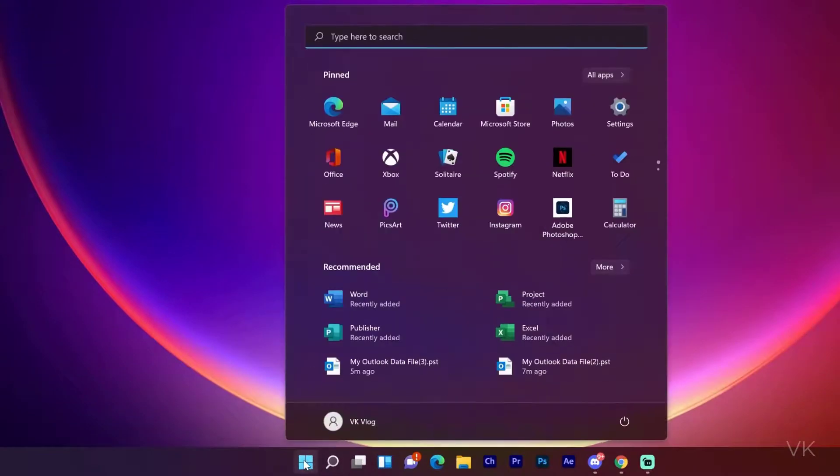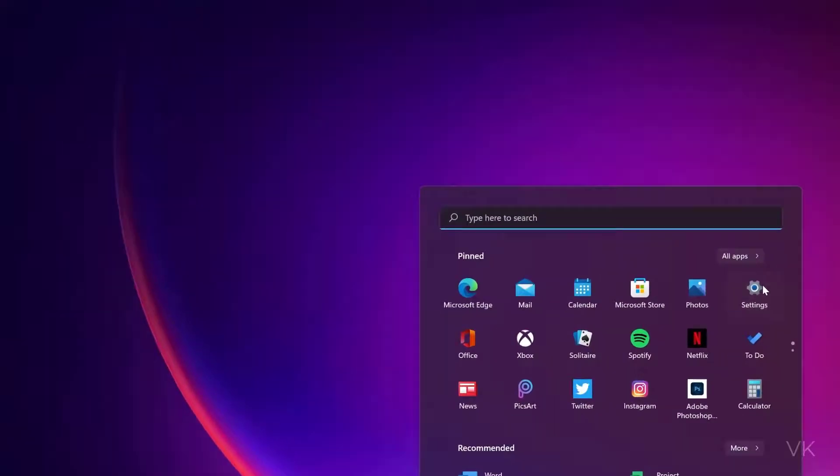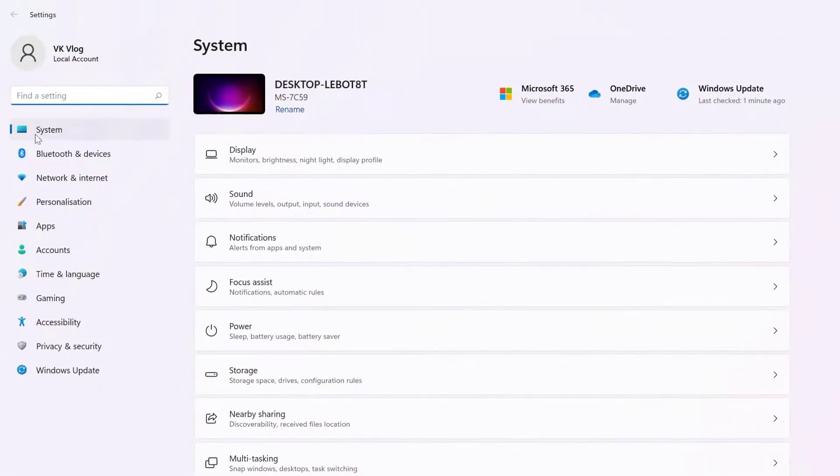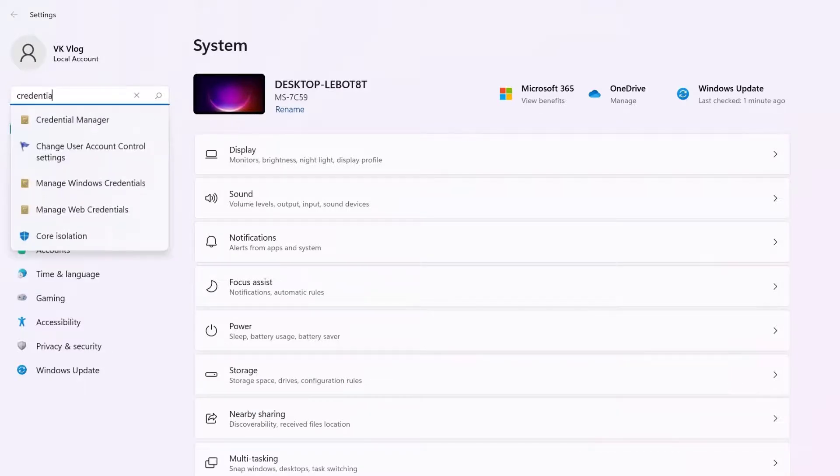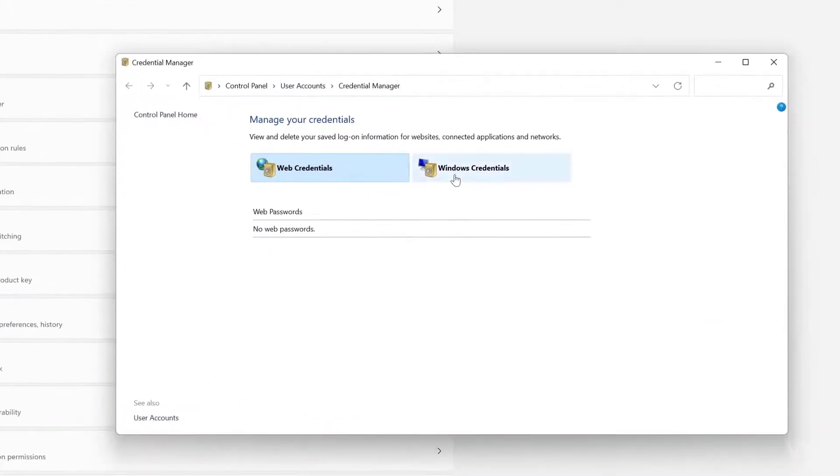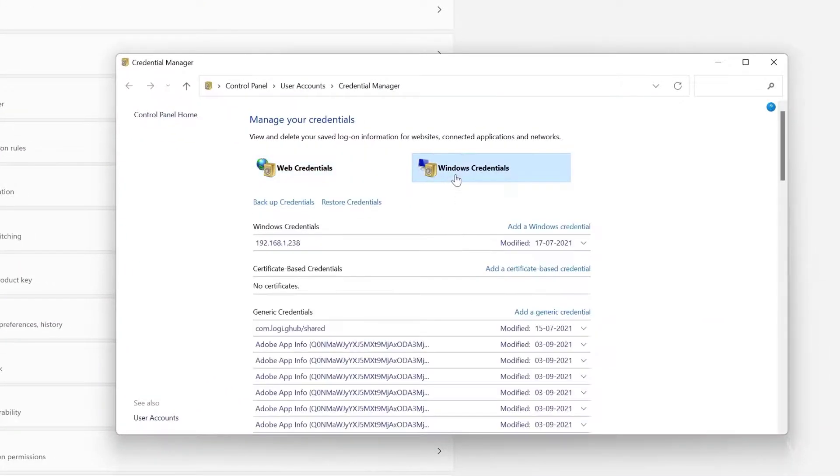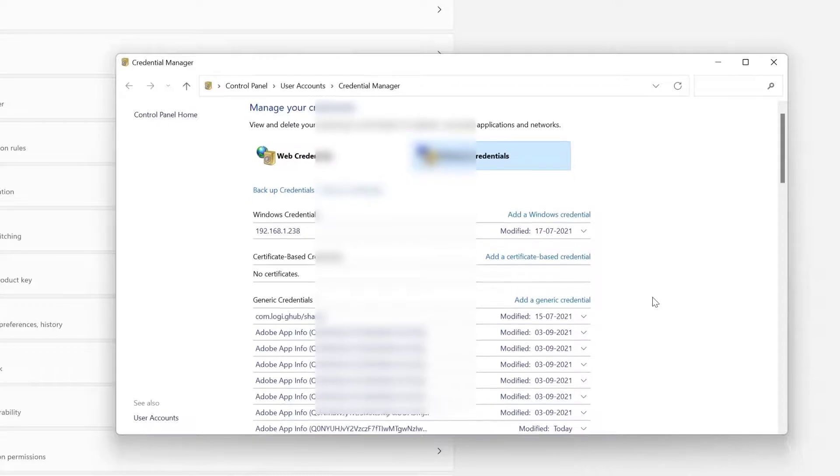Go to Windows Settings. Here, enter Credentials. Go to Credentials Manager and come to Windows Credentials.